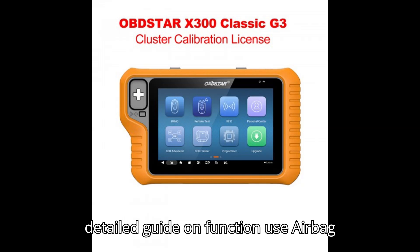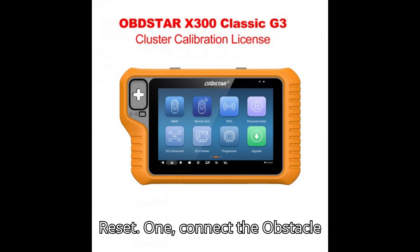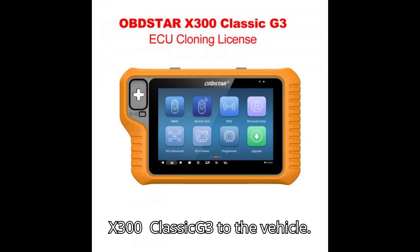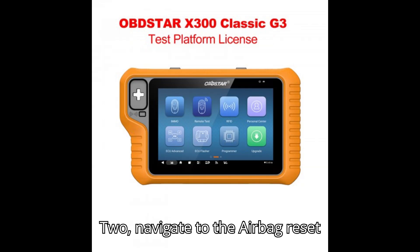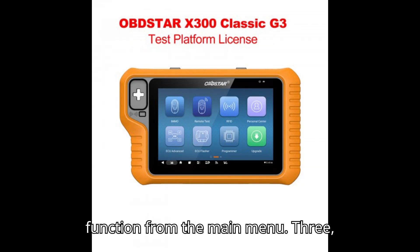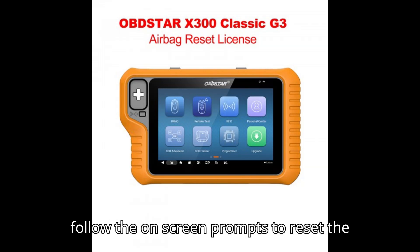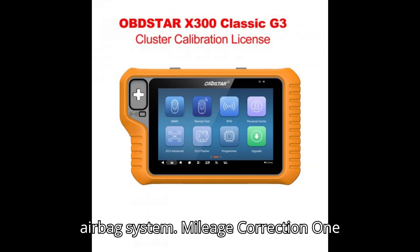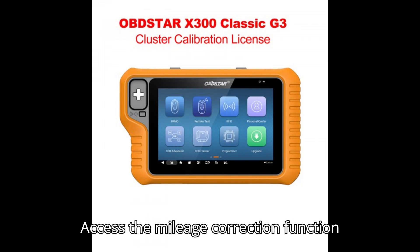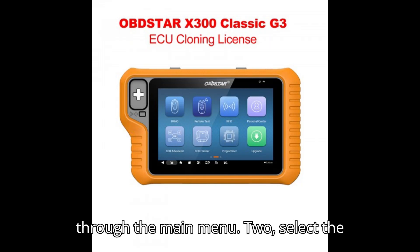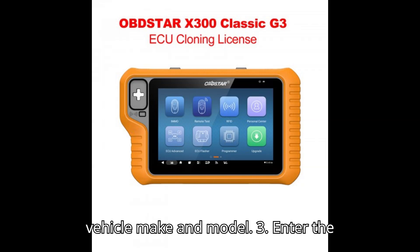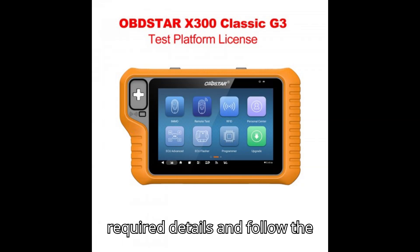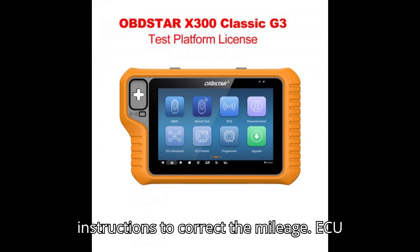Detailed Guide on Function Use. Airbag Reset: 1. Connect the Obstar X-300 Classic G3 to the vehicle. 2. Navigate to the Airbag Reset function from the main menu. 3. Follow the on-screen prompts to reset the airbag system. Mileage Correction: 1. Access the mileage correction function through the main menu. 2. Select the vehicle make and model. 3. Enter the required details and follow the instructions to correct the mileage.